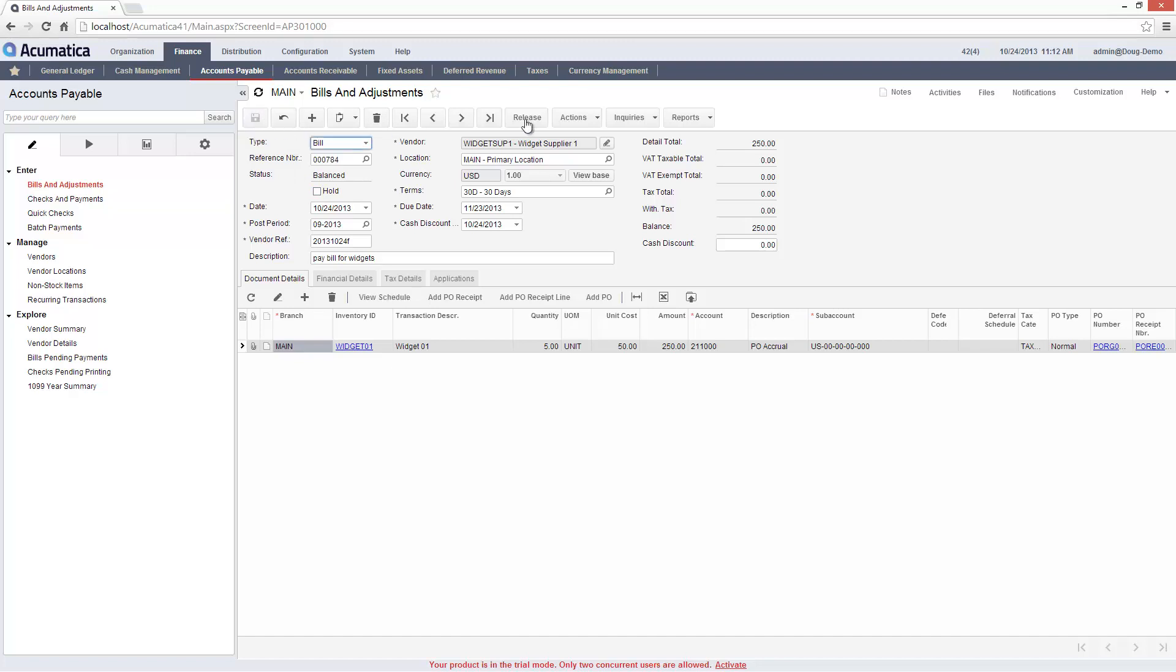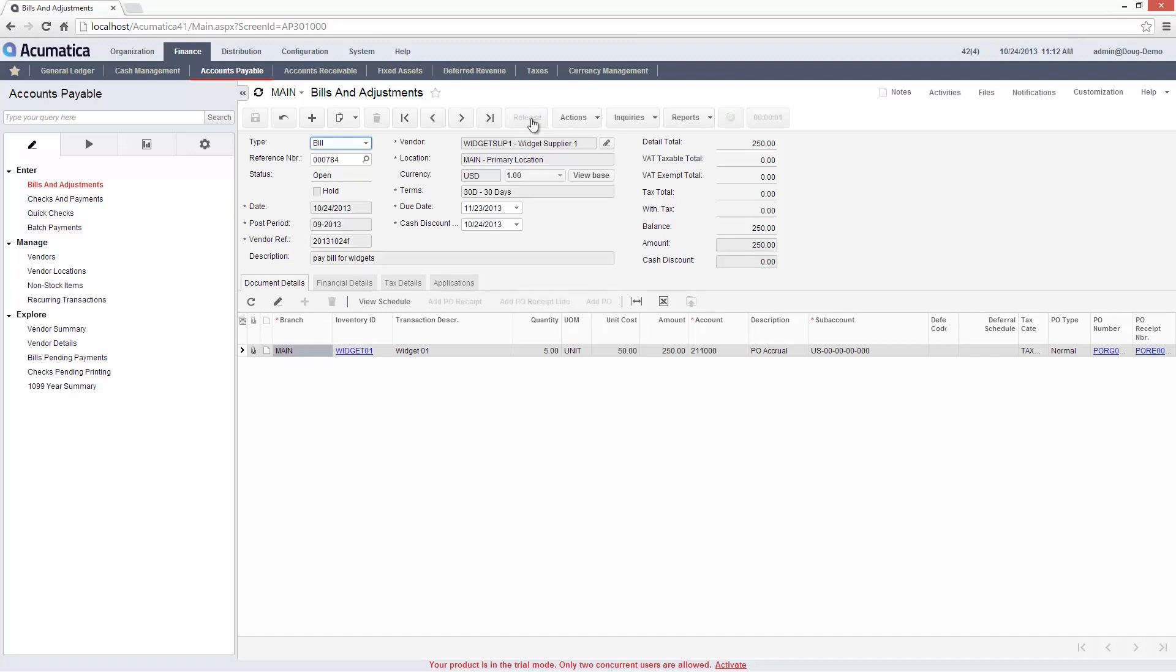When ready, I remove the hold status so my bill can be released. Acumatica allows me to designate different people with permissions to create bills, remove hold status, release bills, and make payments.